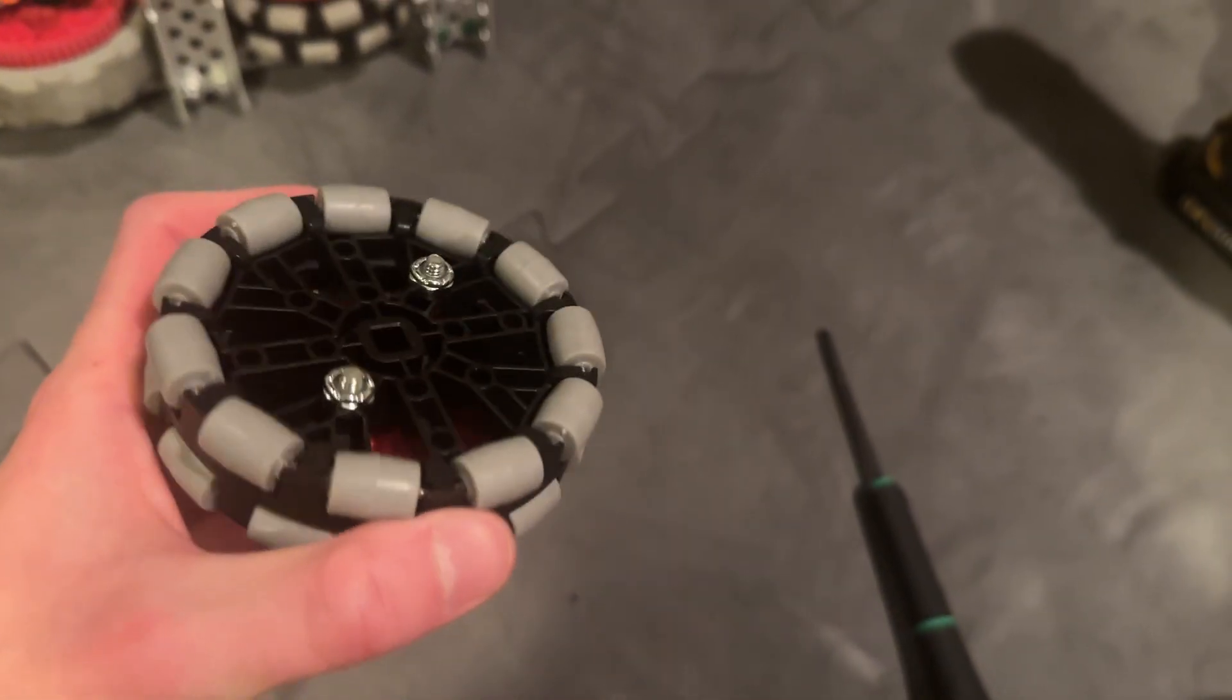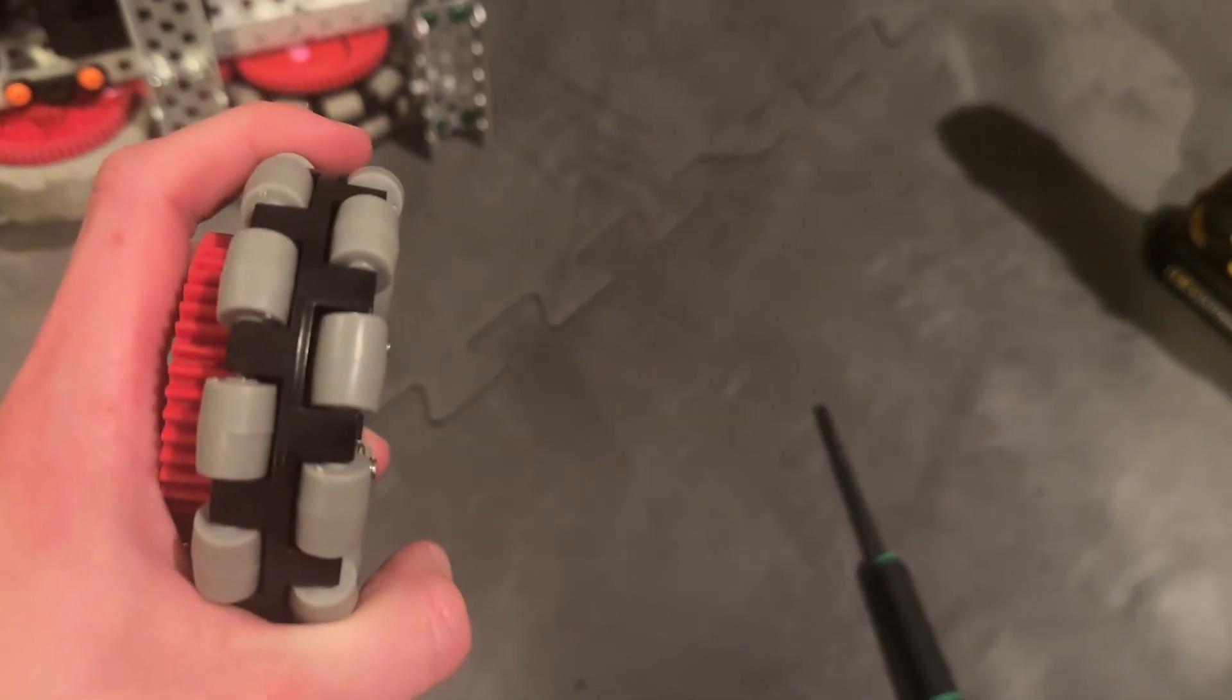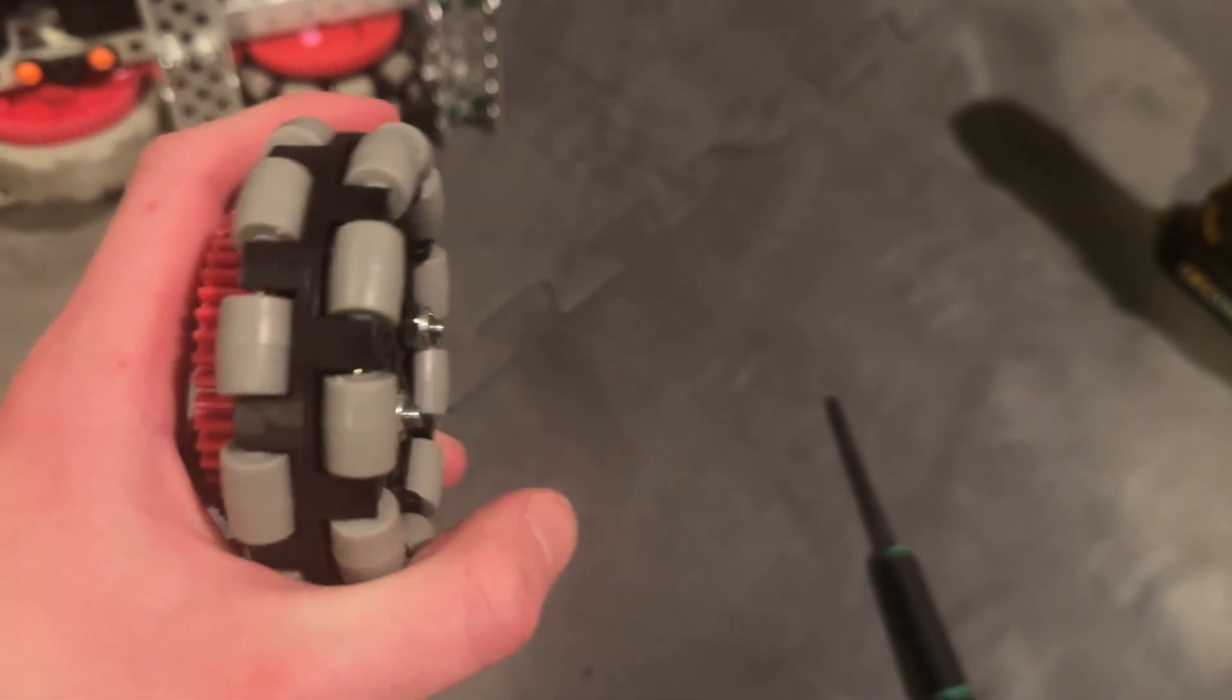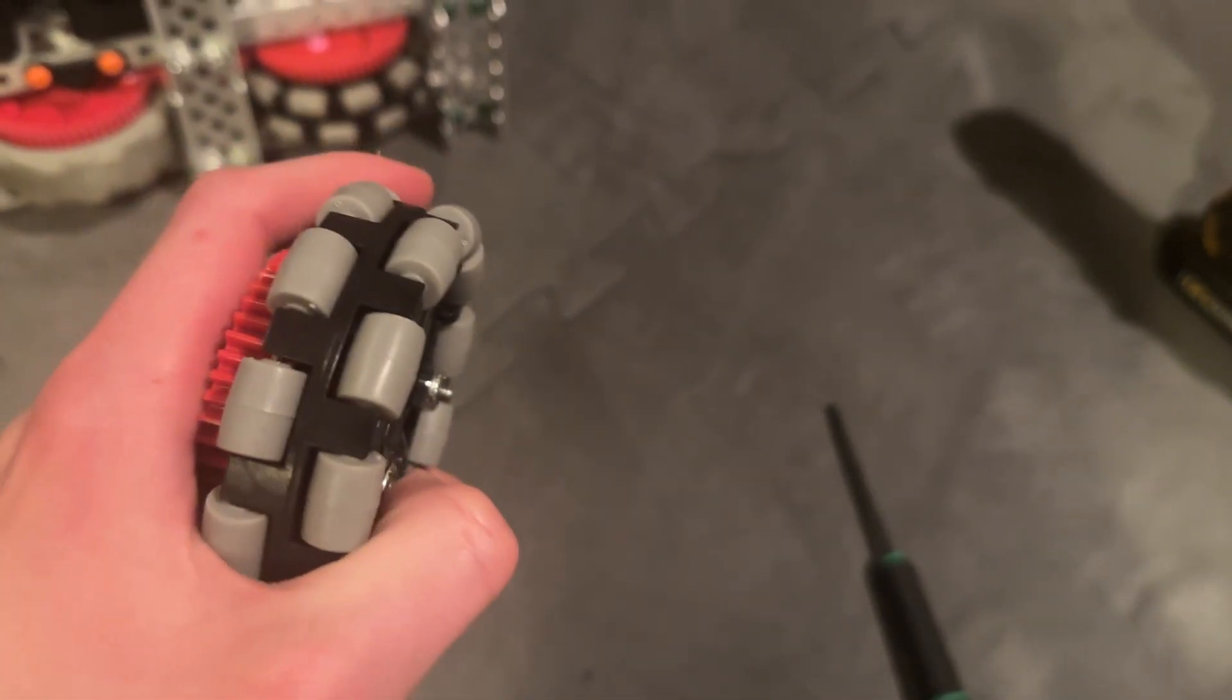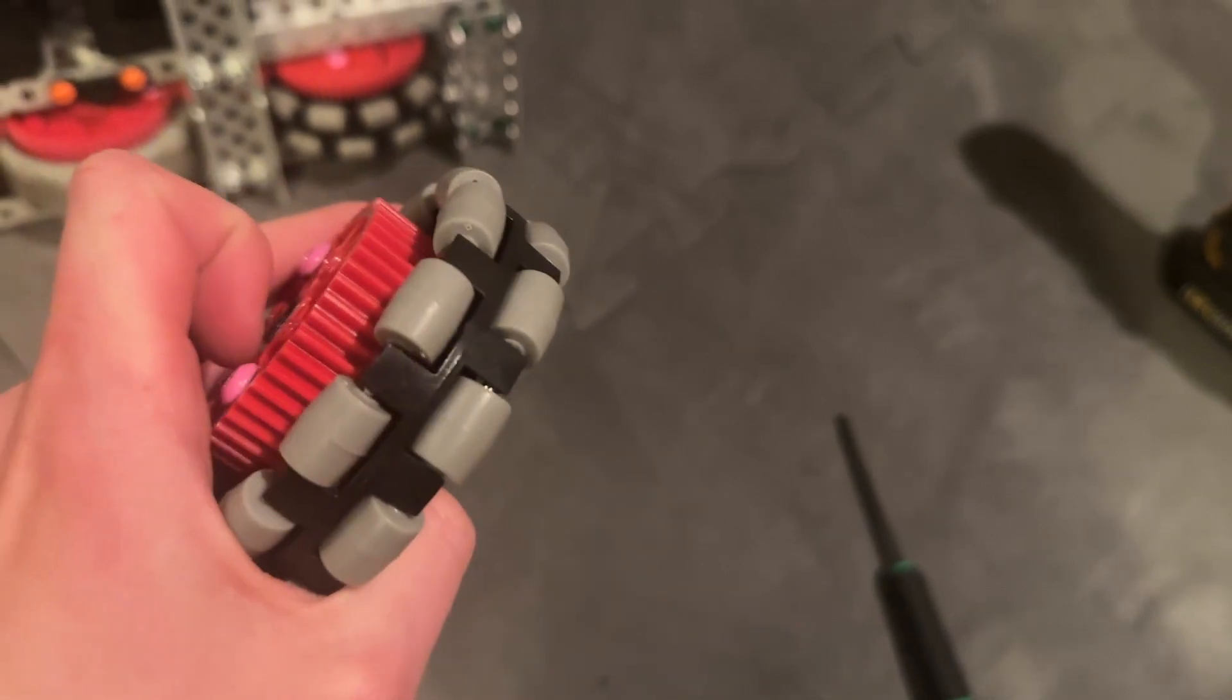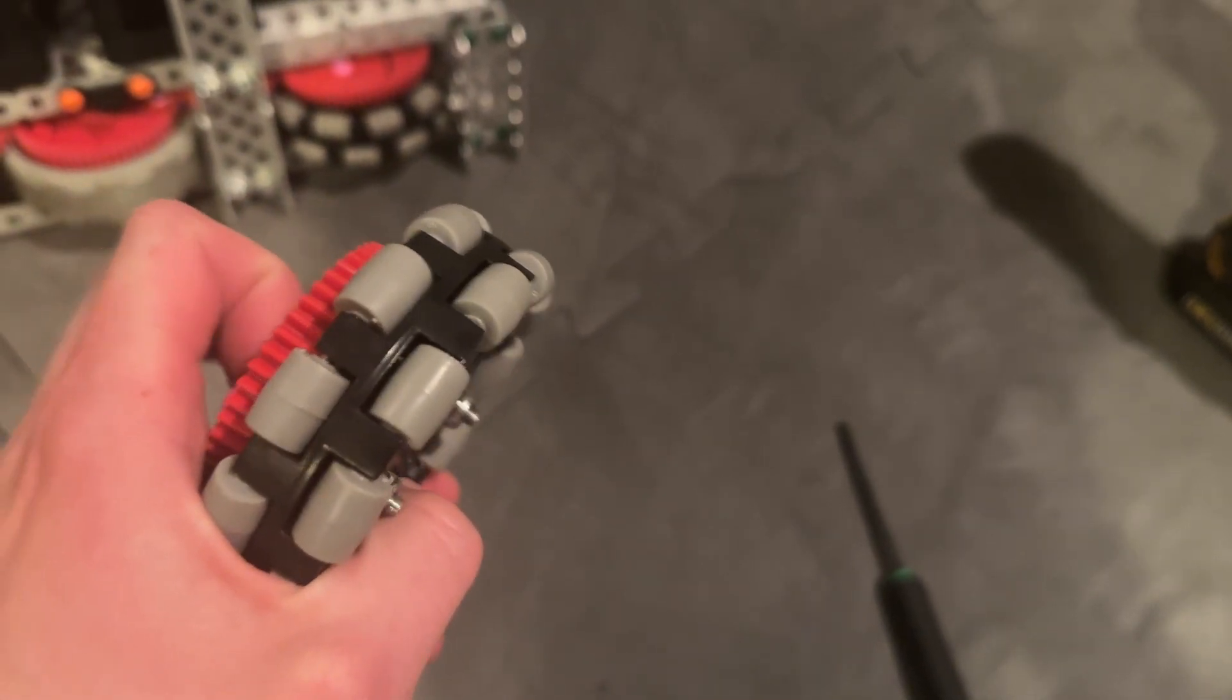Now your nyloc nuts are on, and the reason you do it that way is because the nuts go inside of the wheel and it's going to make it a lot more space efficient, especially if you're trying to do something with a three-hole gap.